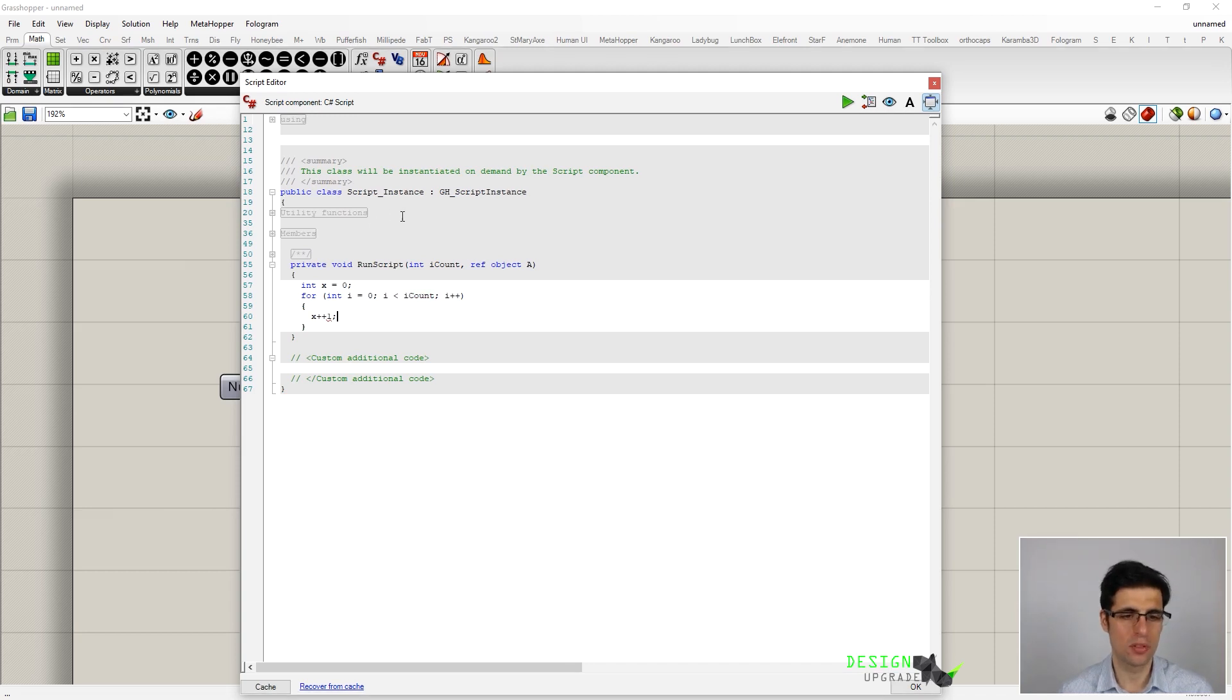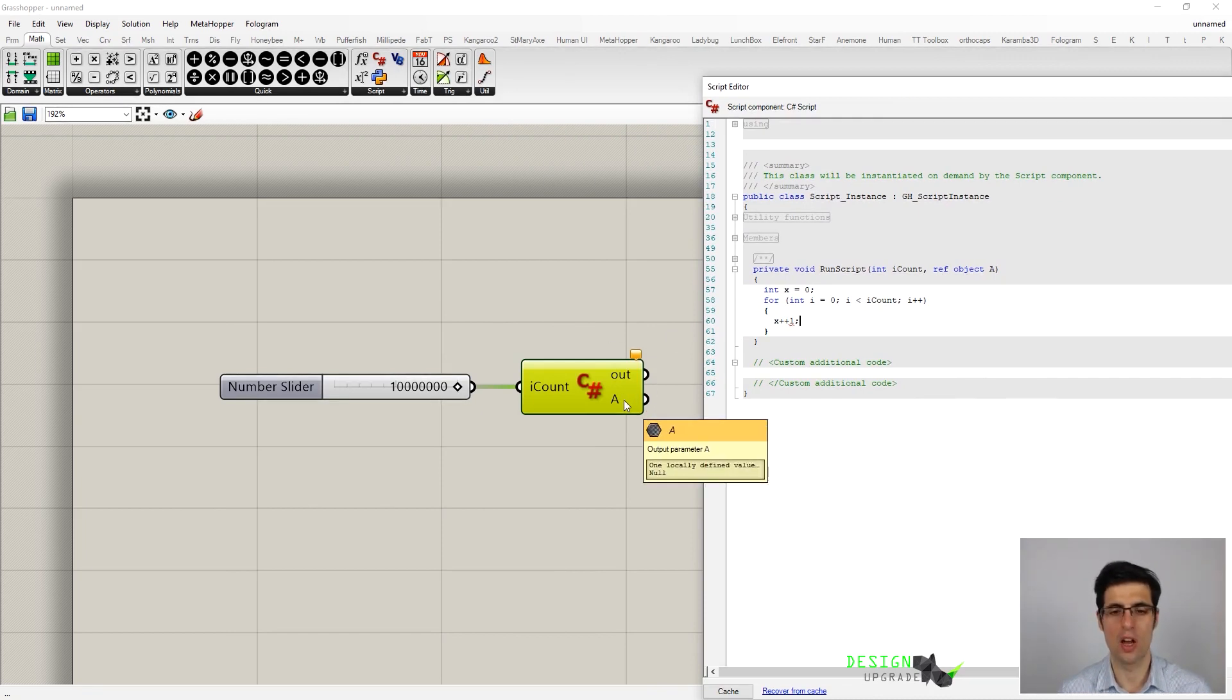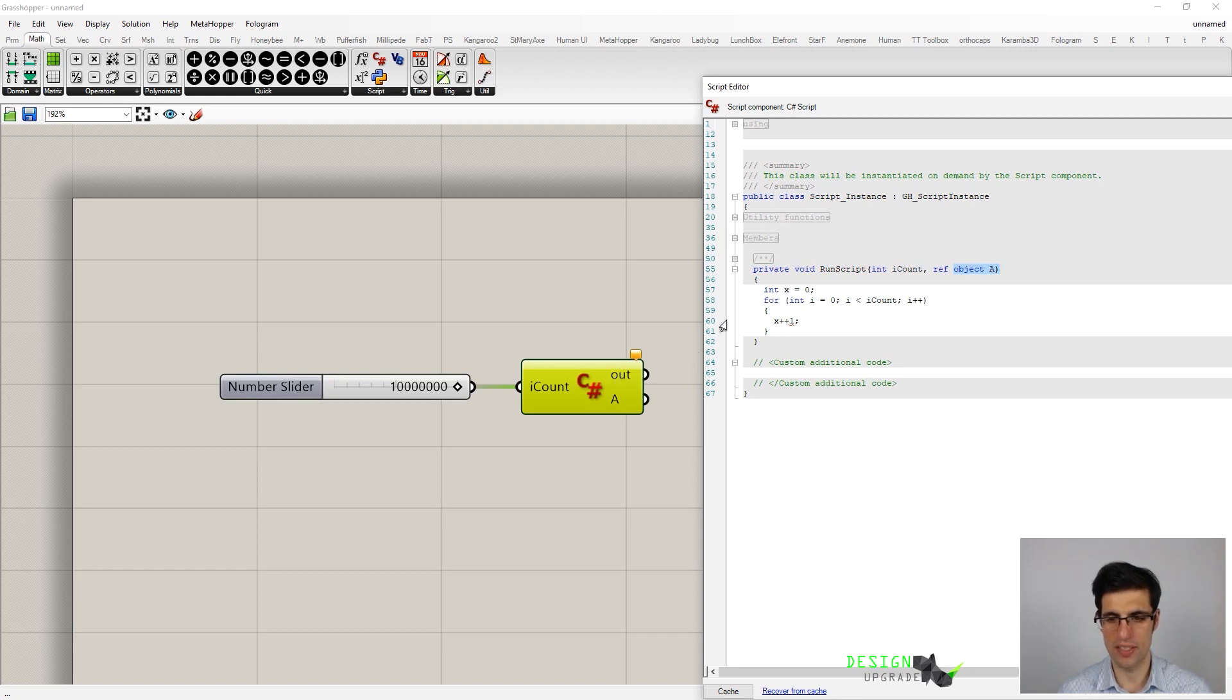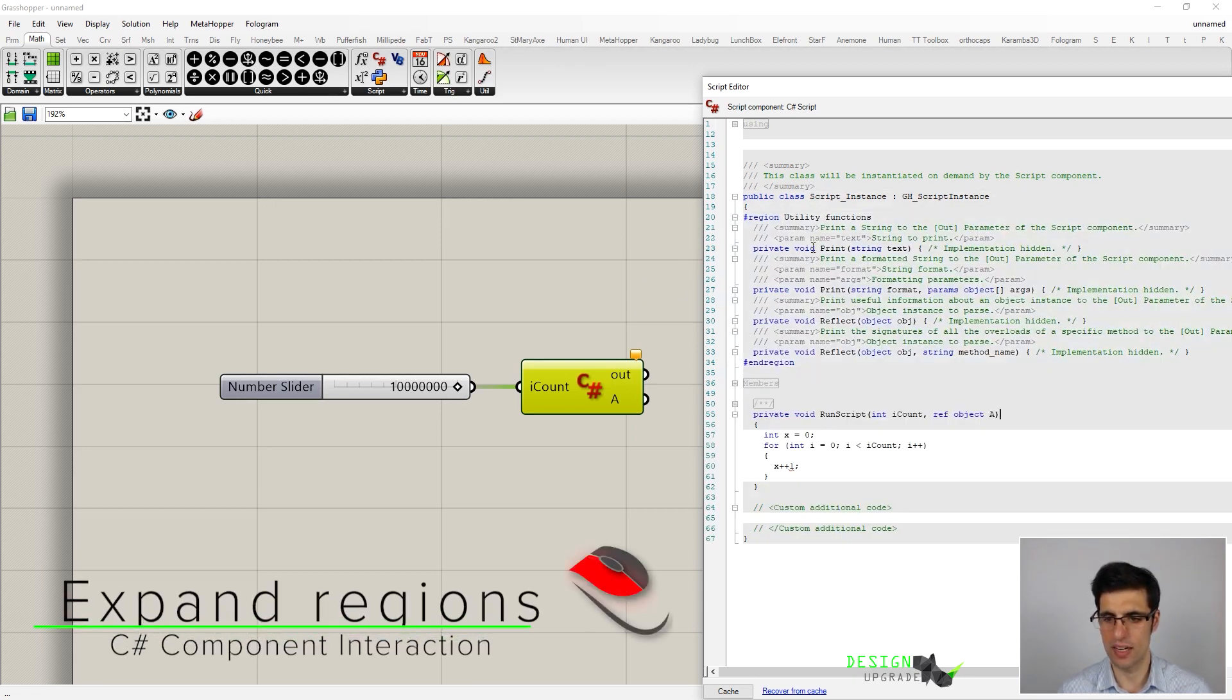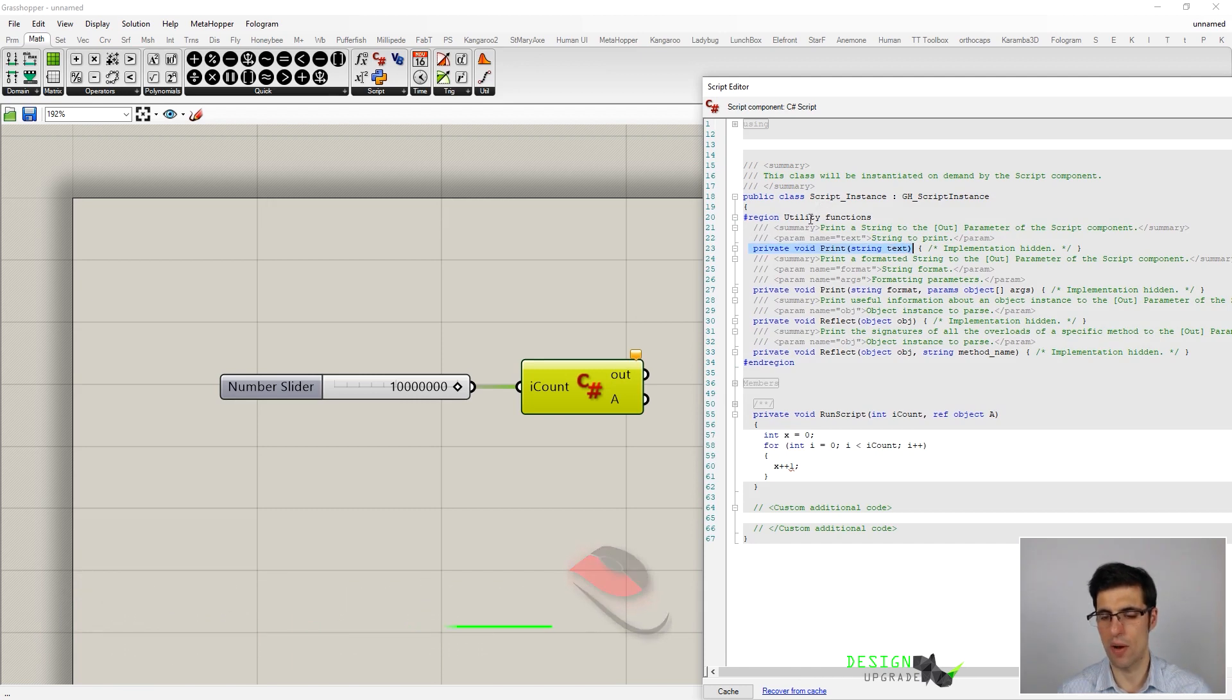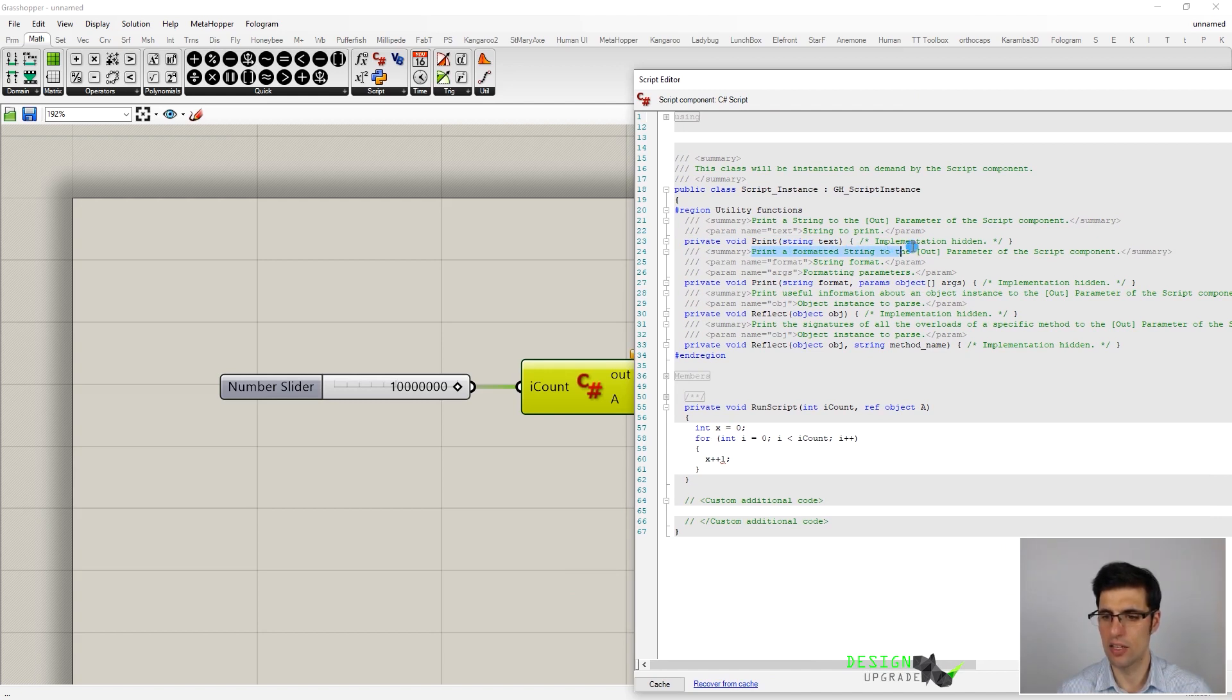As output, we can see that we have two different parameters as the output of this component. First of all, this is the object 'a' which we can assign inside of this main method. We also have this 'out' parameter here, and in order to output values here, we have to use an auxiliary function which is the print function, which belongs to our class script instance. With this function, we are printing a formatted string to the out parameter of the script component.